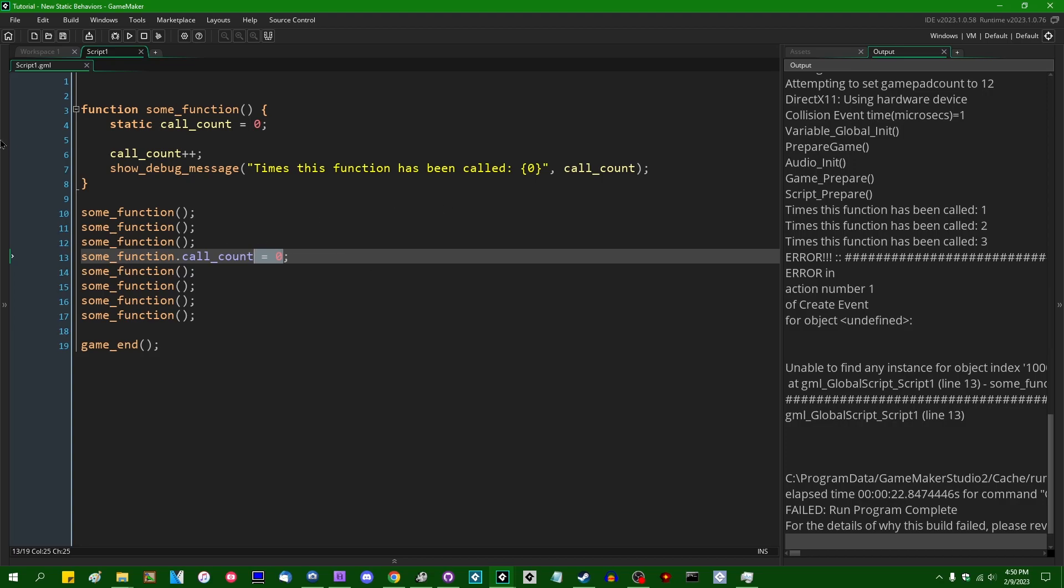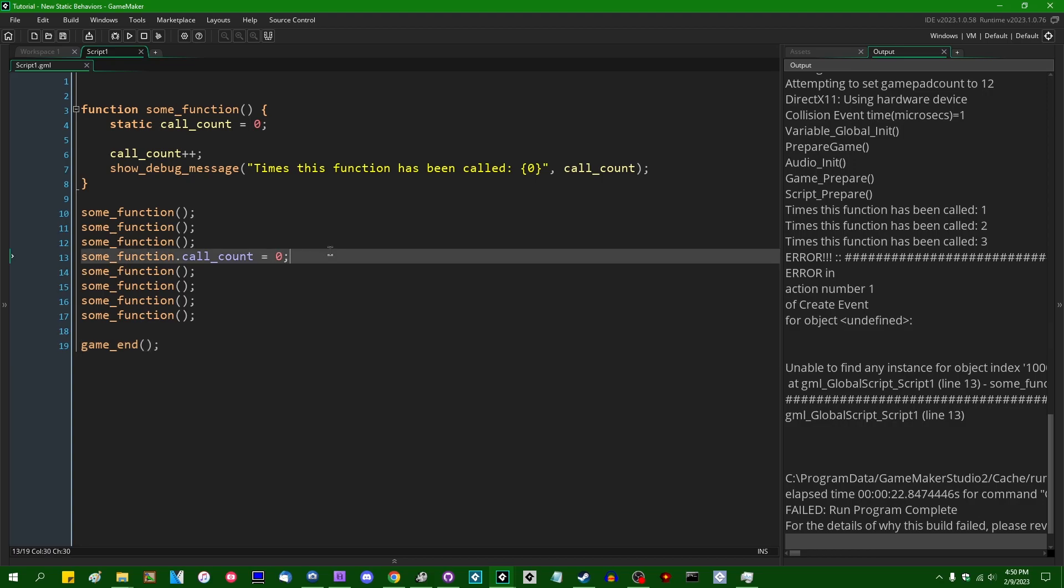You can easily run this code yourself in a future GameMaker version to see if it works or not. But as of right now, in January slash February 2023, you can't do this. So I'm going to comment that out.